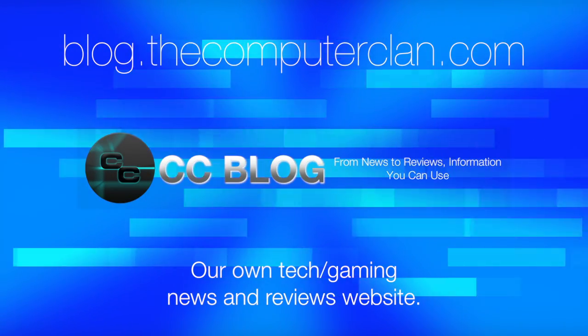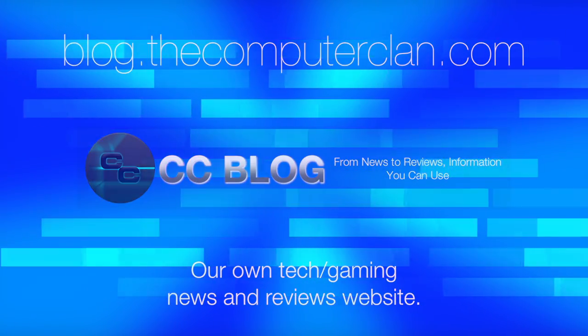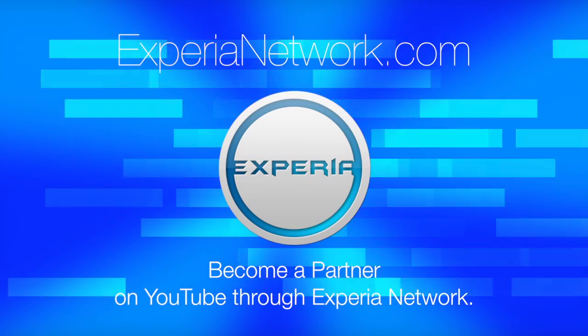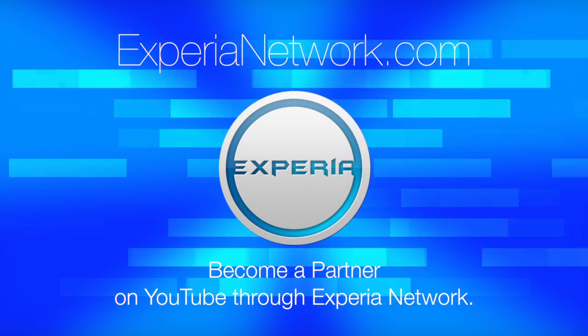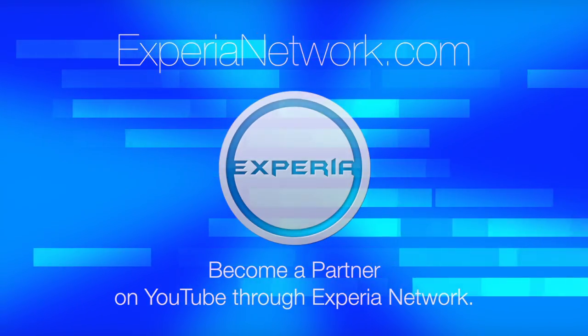Videos are just the beginning. Check out these other great websites for great content from the Computer Clan, and subscribe for more great videos from Real Deal Productions.